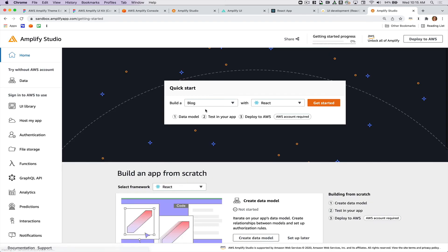You can go to sandbox.amplifyapp.com to get started, and I would love to hear any feedback that you have while working with this.